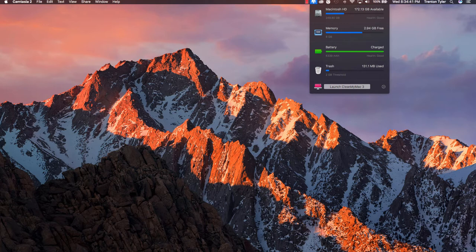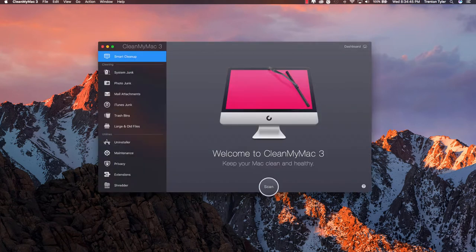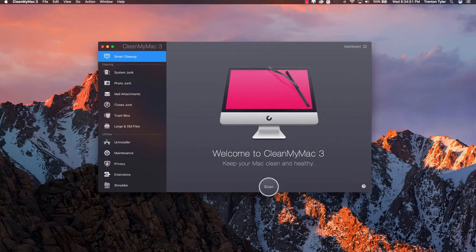You can also launch CleanMyMac 3. So I am going to launch that and kind of go over this as to why I think you guys should get it. It has a great user interface and right away we can do a quick what they call a smart clean up.